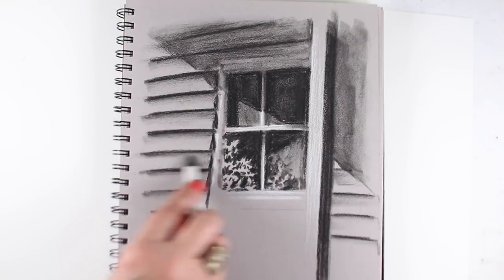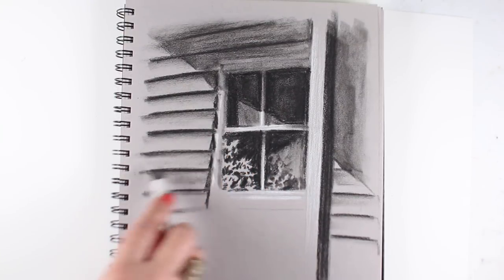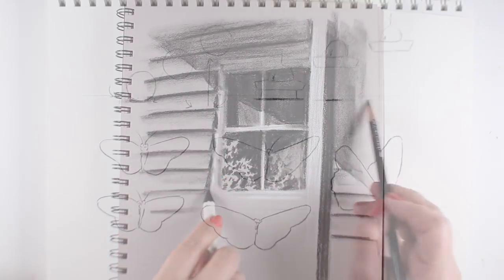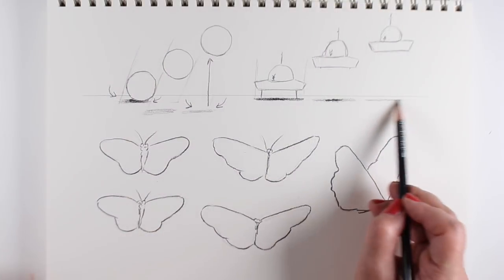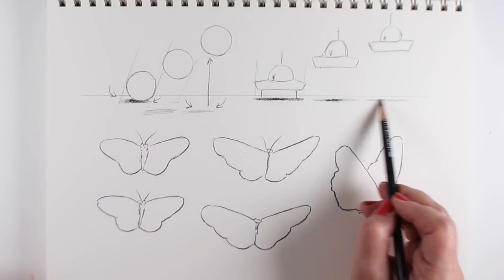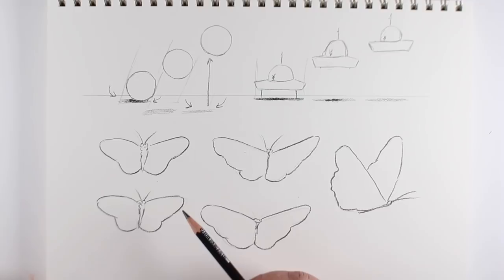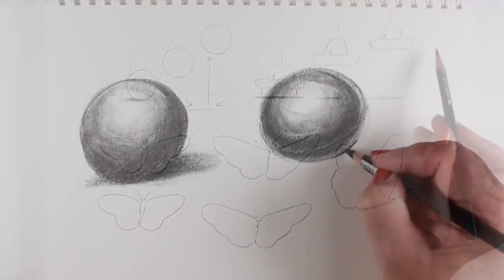Demonstrations will be done in a variety of media, like pencil, conti crayon, ink pen, and watercolor.